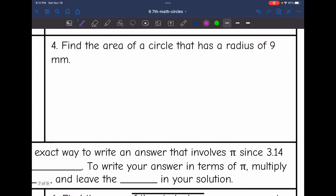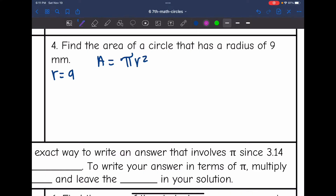Let's look at number four — find the area of a circle that has a radius of 9 millimeters. They gave me the radius: it is 9. That's what I need to find the area since the area formula is pi r squared. So to find the area of this circle I will do 3.14 times 9 times 9.